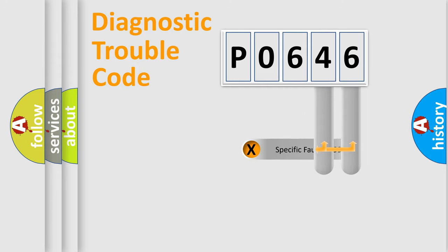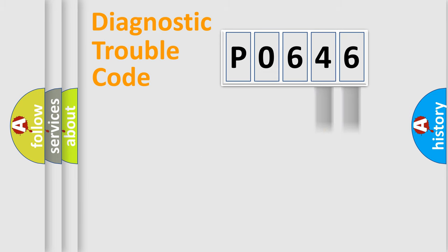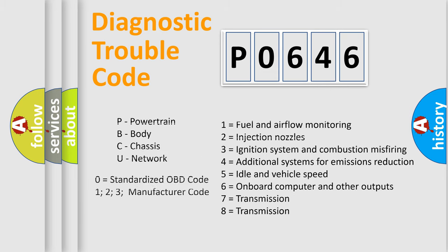Only the last two characters define the specific fault of the group. Let's not forget that such a division is valid only if the second character code is expressed by the number zero.